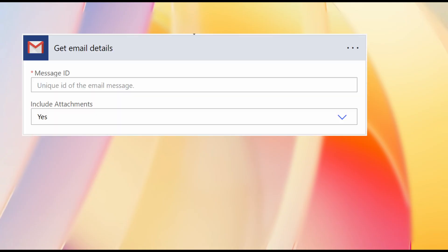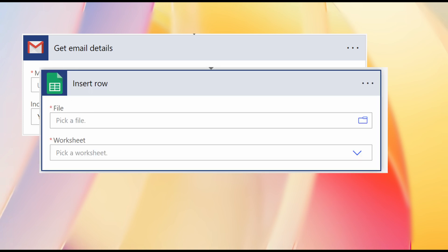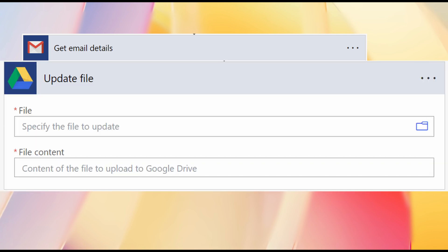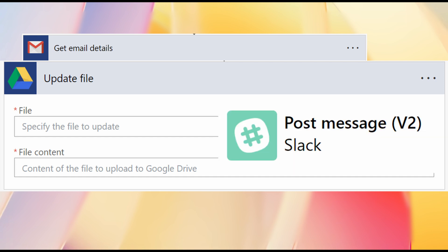Common type of actions that you can have in your automations are, for example, download an attachment from an email, add a new row to an Excel document, send an email with an attachment, upload or download files from Google Drive or OneDrive, post a message on Slack,